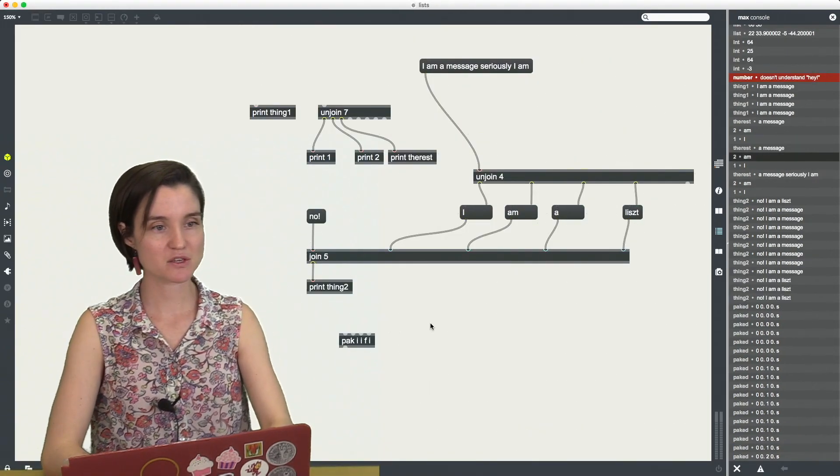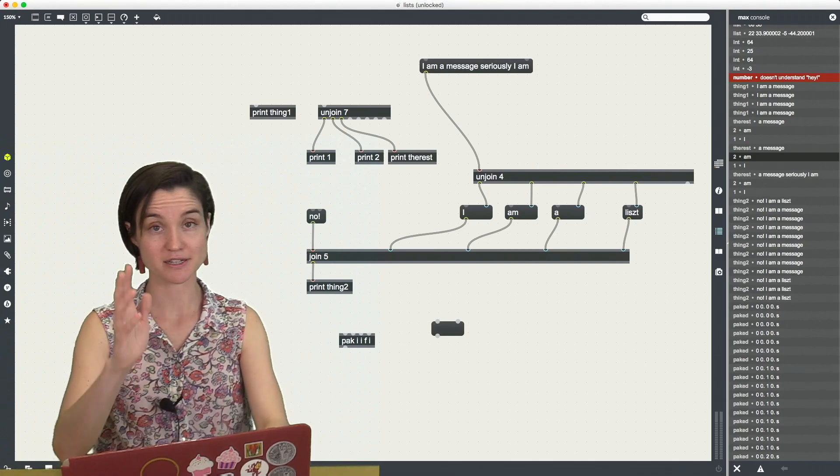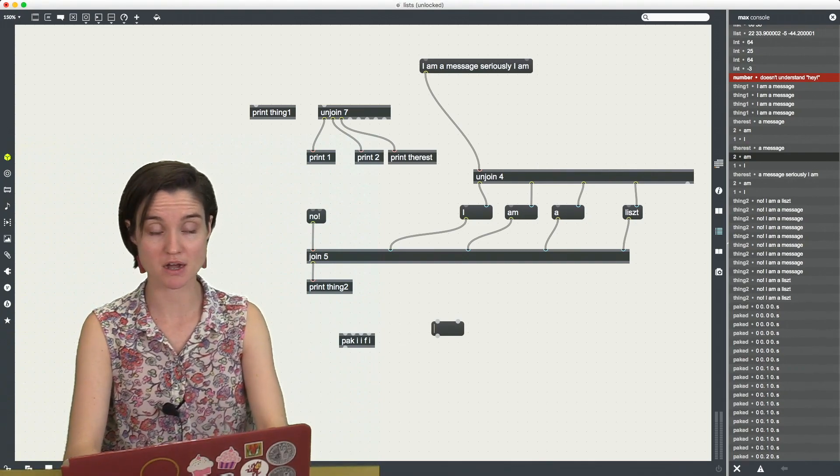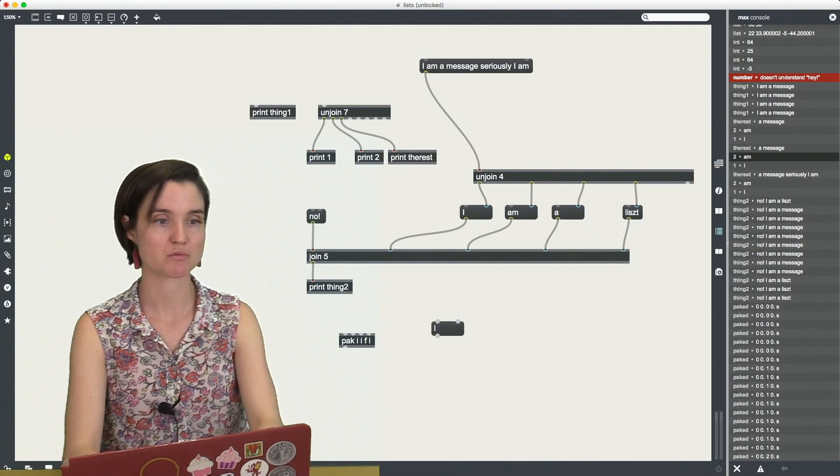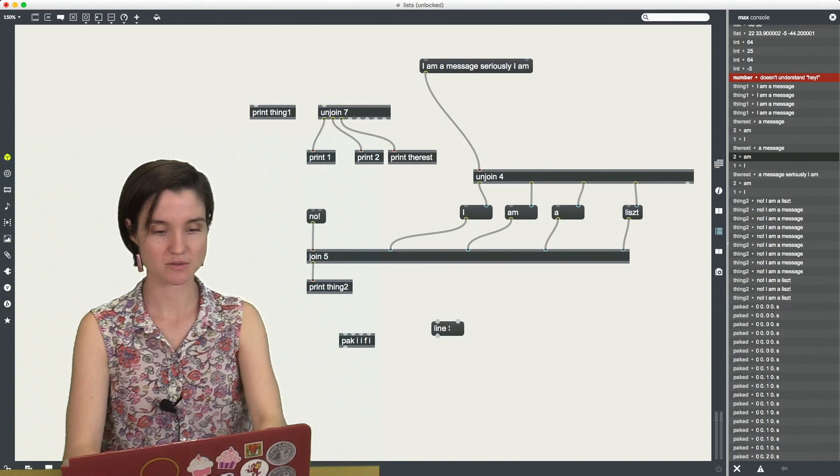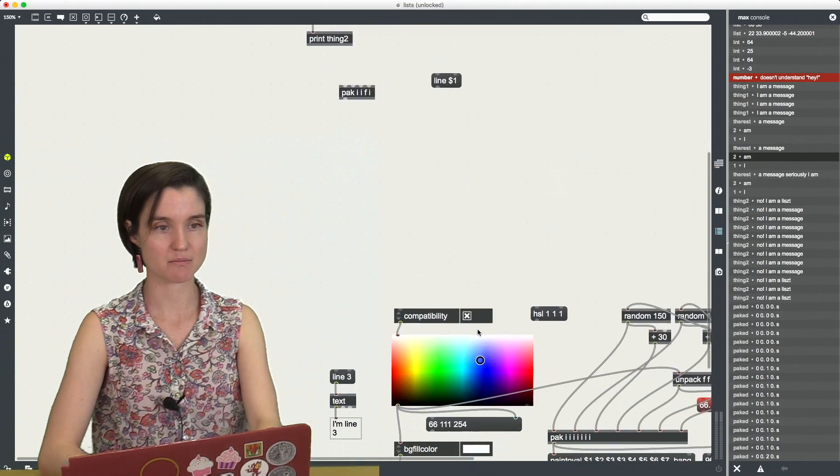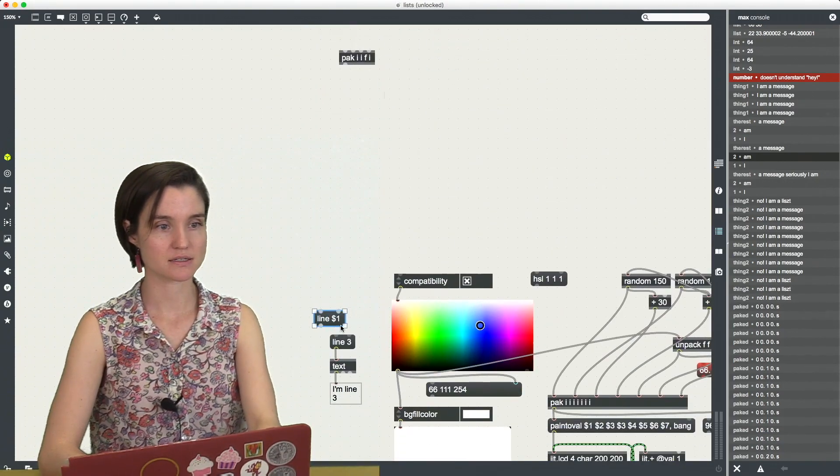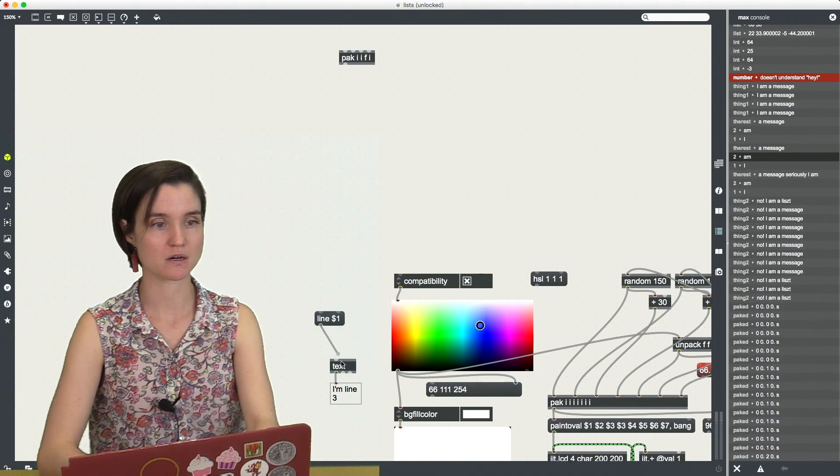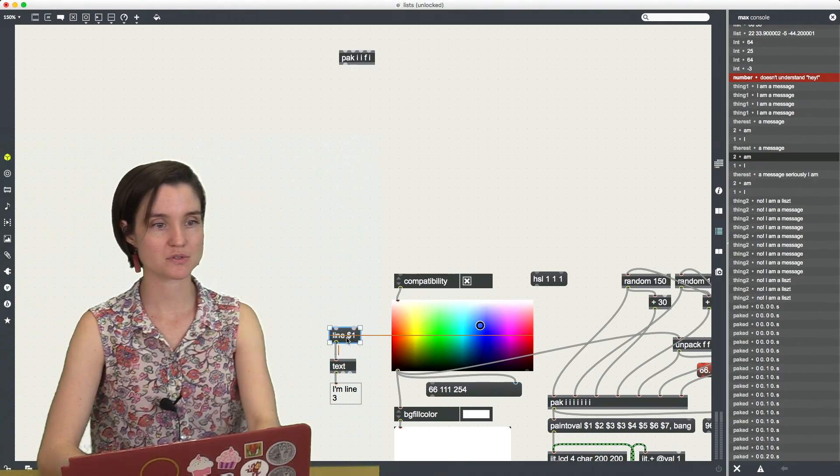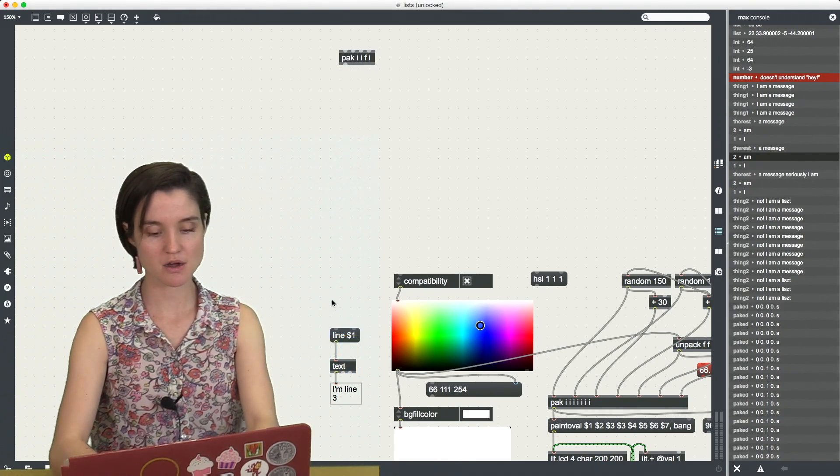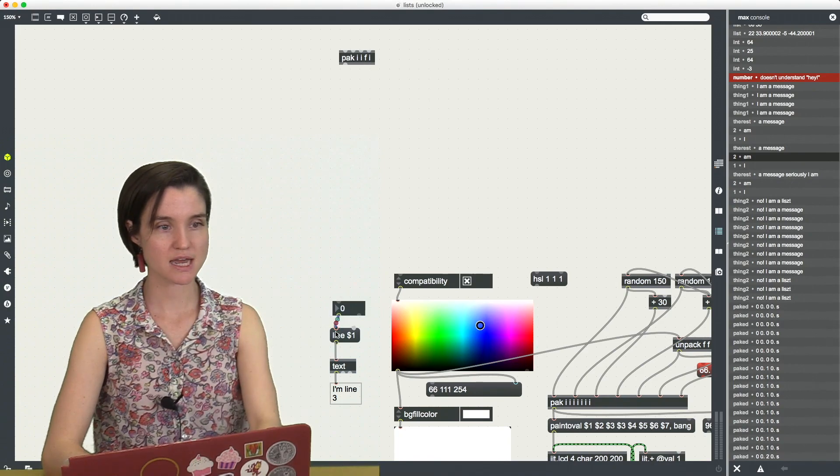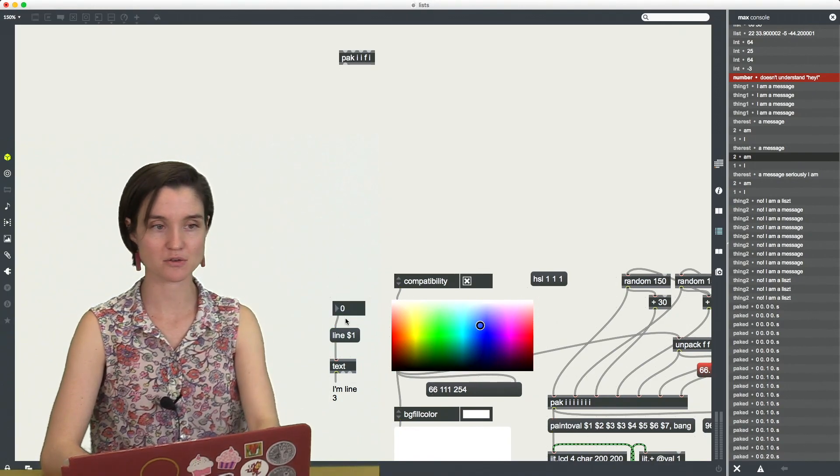And then the last way that you can make messages, sorry, lists is by using message boxes with replaceable arguments. So let's say, let's go back to our text example here, text object example. So I could use this replaceable argument, which is a stand-in for a value.